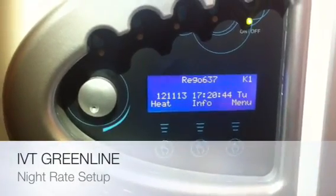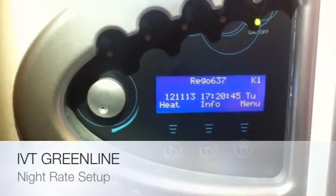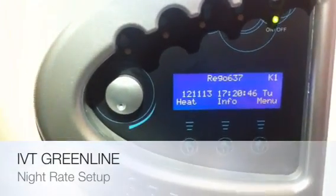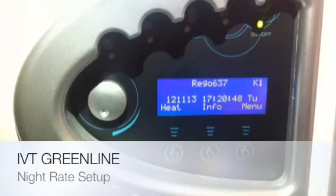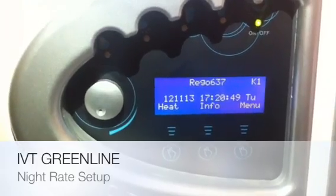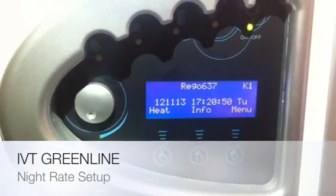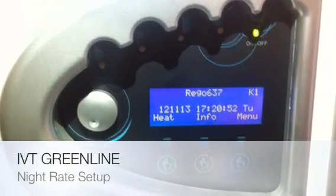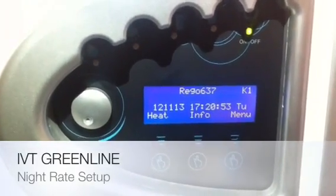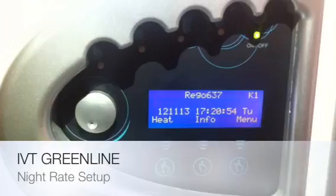Hi, Kevin here from Greenlight Solutions. What we are looking at is an IVT Greenlight heat pump. What I am going to show you today is how to set up your night rate for this heat pump.